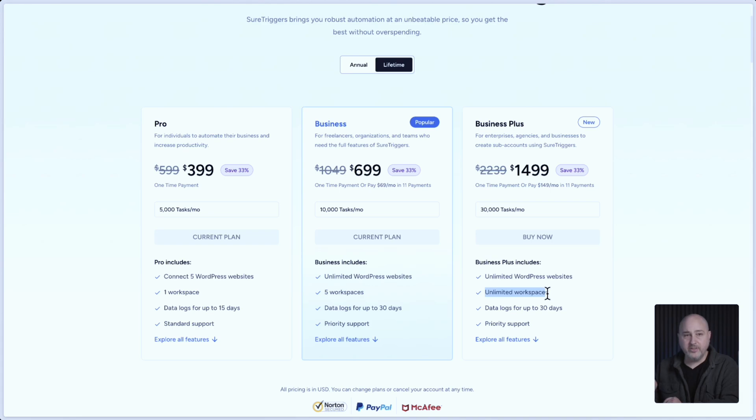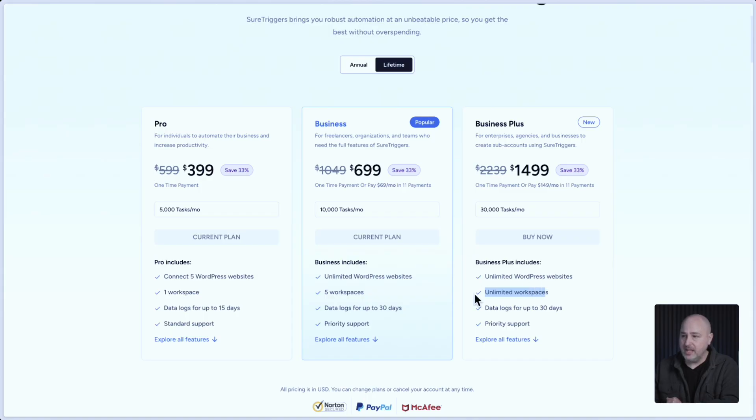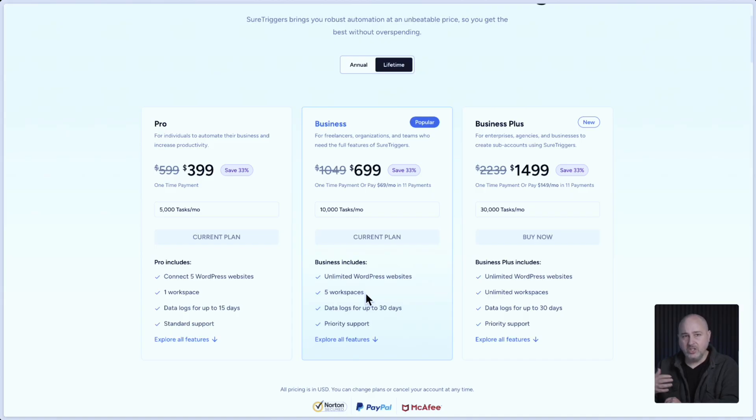But don't worry if you are on the business plan and you're happy with the business plan and the amount of tasks that your plan includes. Your plan is also now going to include five workspaces. And you saw that you can create them, you can assign task limits to them.